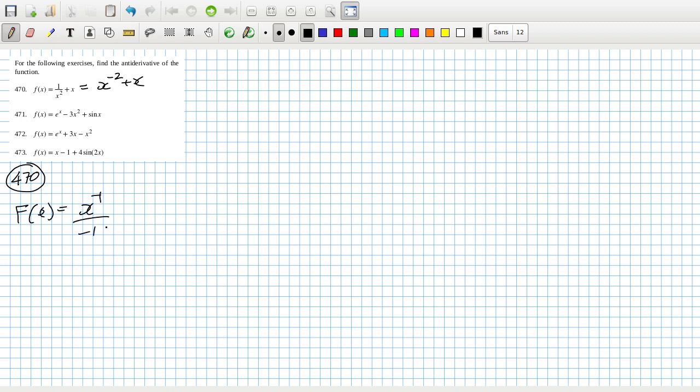Increase the power by 1, divided by the new power, increase the power by 1, divided by the new power, plus a potential constant at the end here. So that's minus 1 over x plus a half x squared plus c.